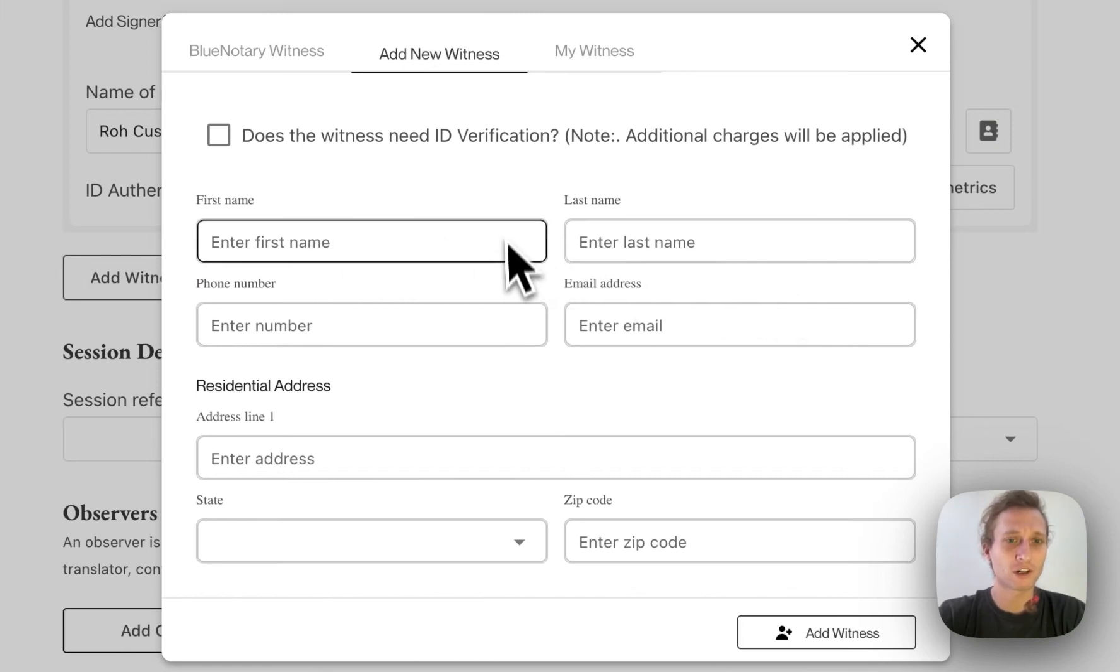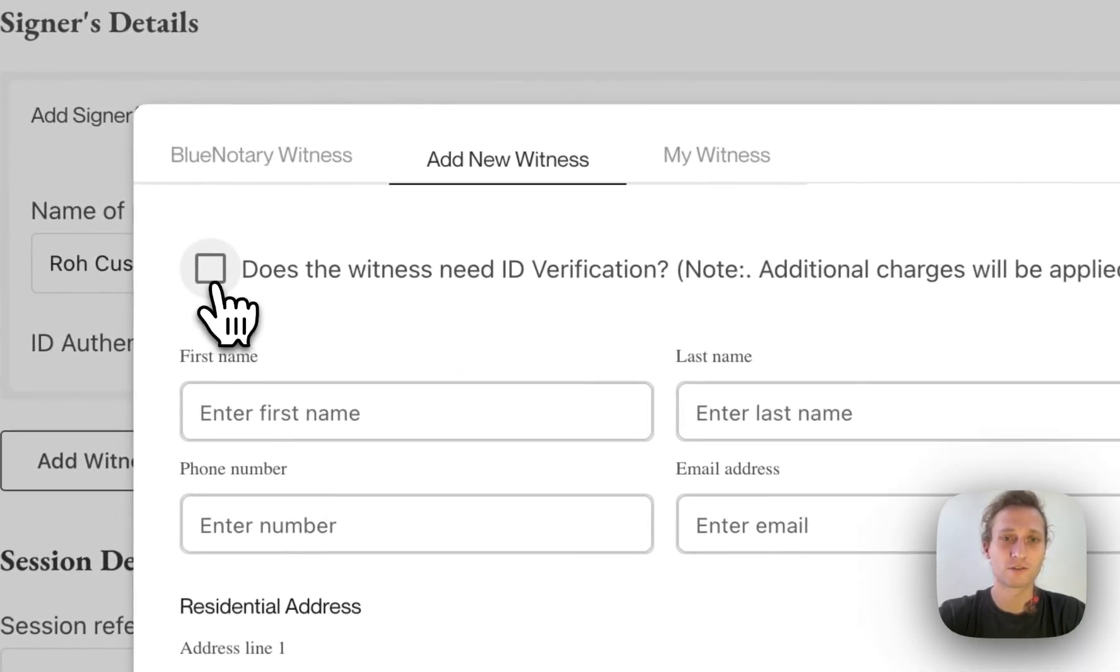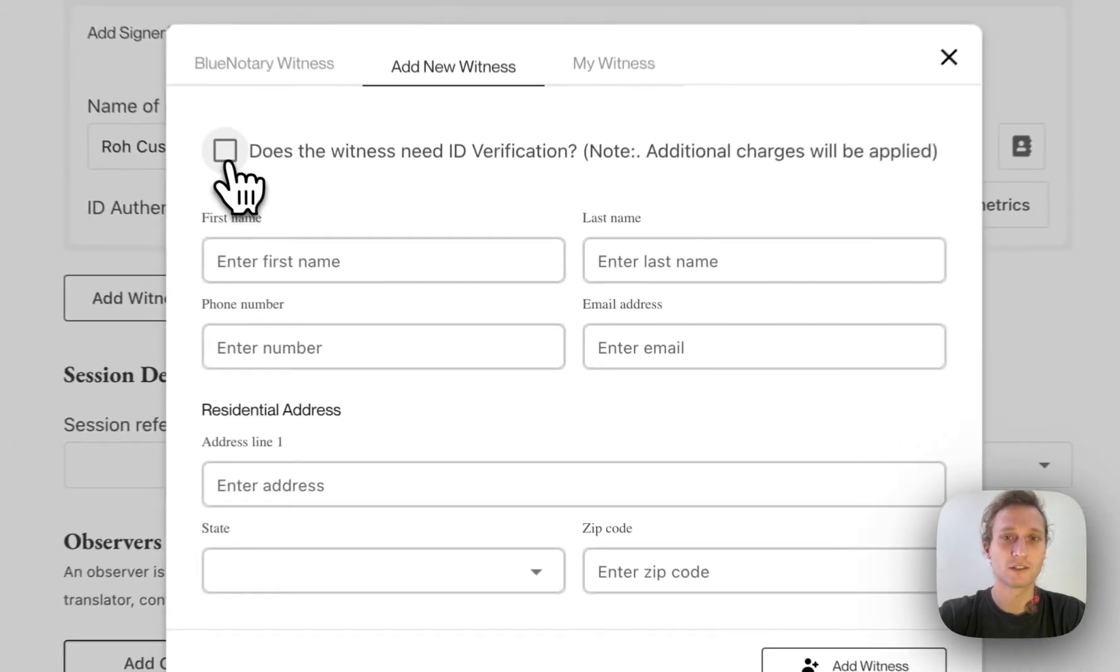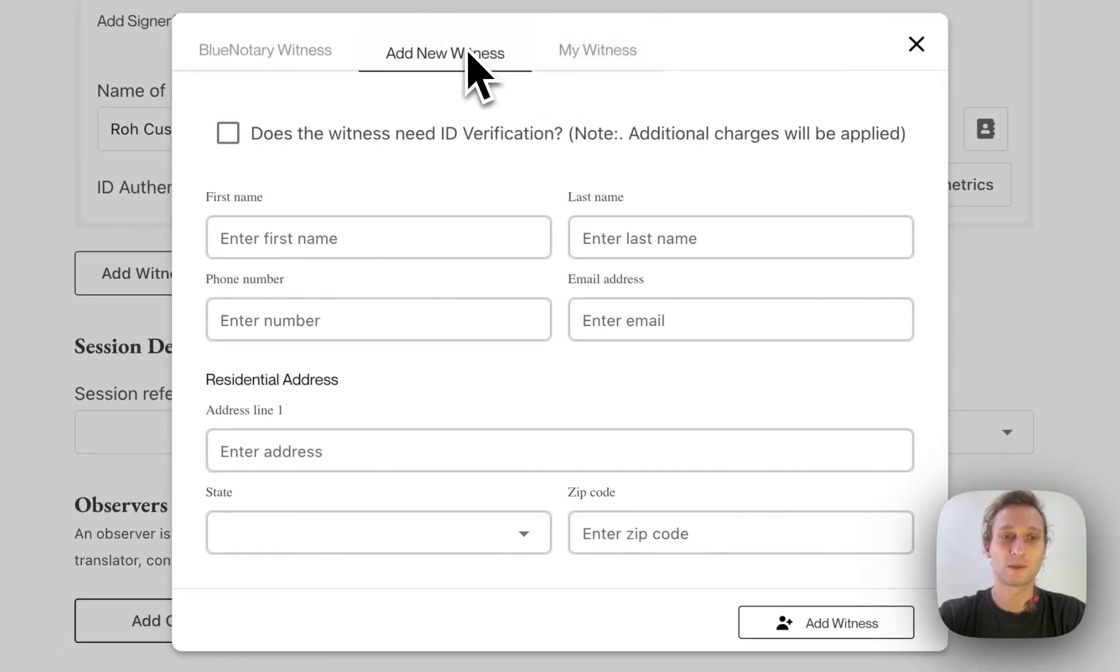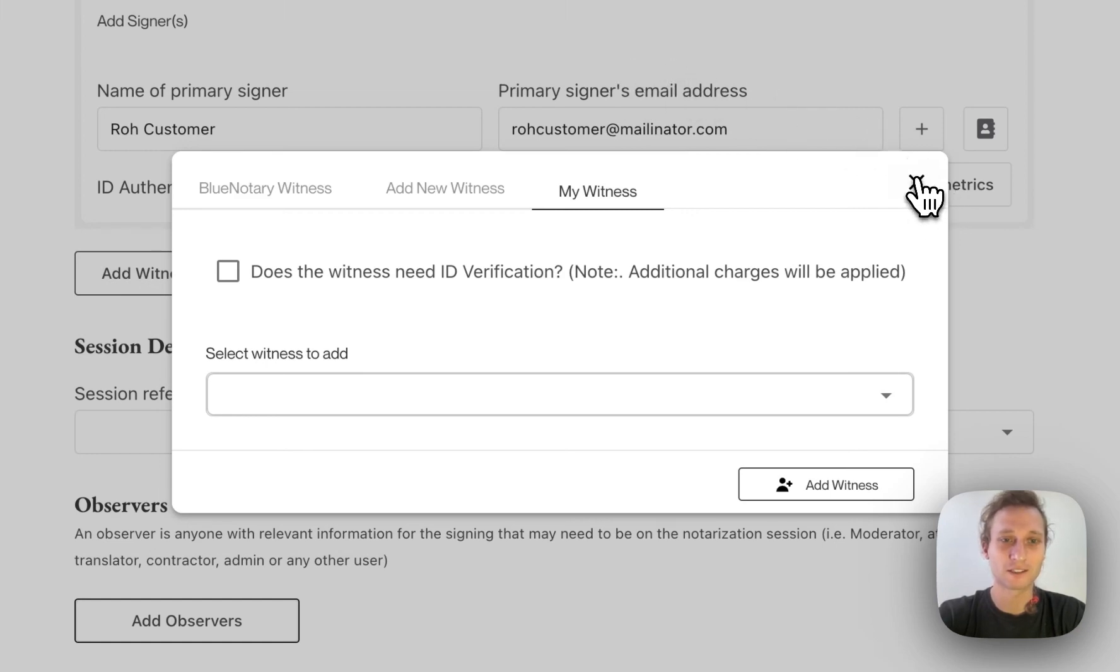And if you're doing a credible witness, this is where you would select that the witness needs to go through ID verifications. Once the witnesses have been added once, they'll be available in your My Witness pool, which is kind of like your contact list.